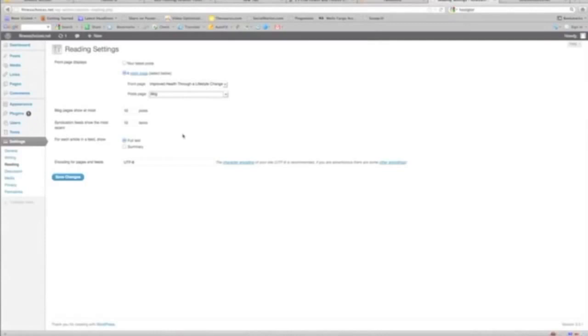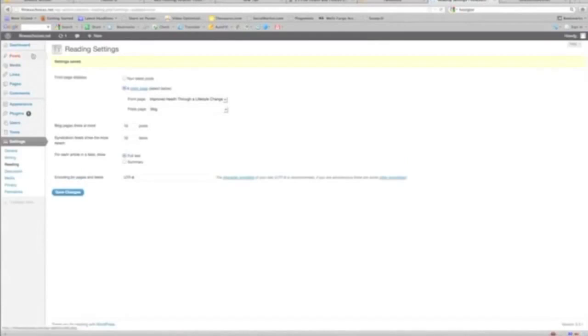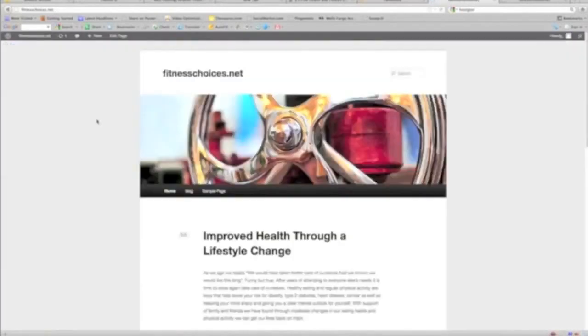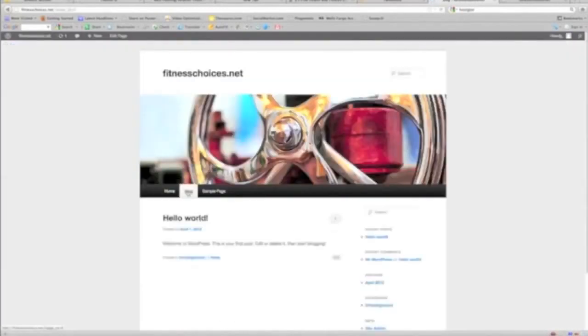And this second option right here, it says Post Pages, we just go to Blog. So any post that we add, it's going to show up under this blog page. So save changes and you'll see what you saw initially. You see "Hello world"?